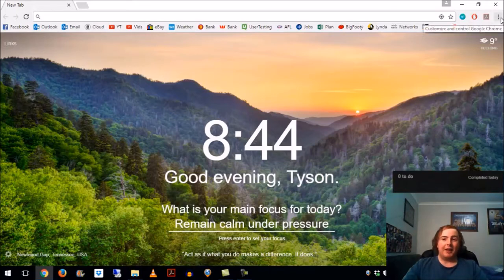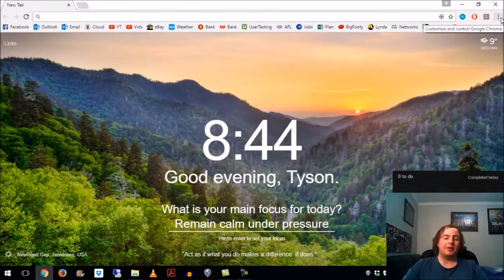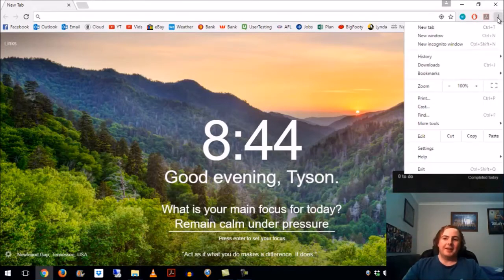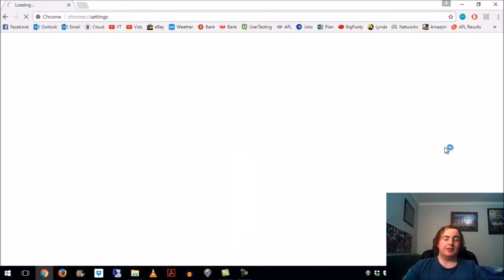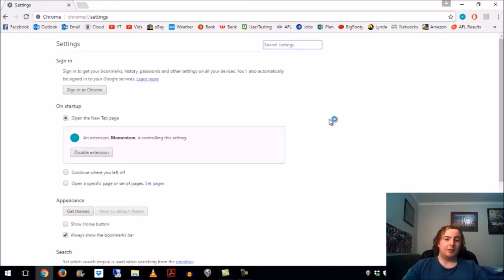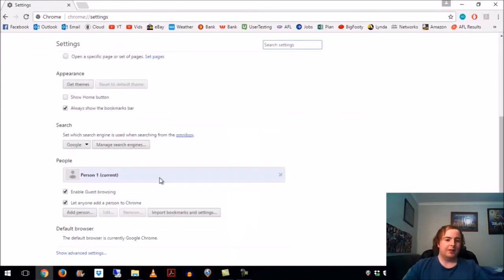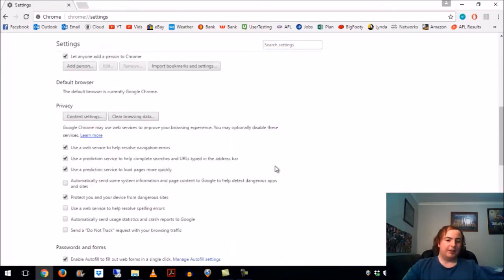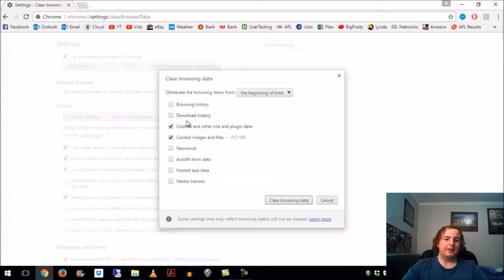So many ways to do it, and I've actually found two more ways whilst I was going to show you the normal way I usually do it. Going to settings, this is the way I would normally do it. I always forget where to go - advanced, show advanced settings, clear browsing data.